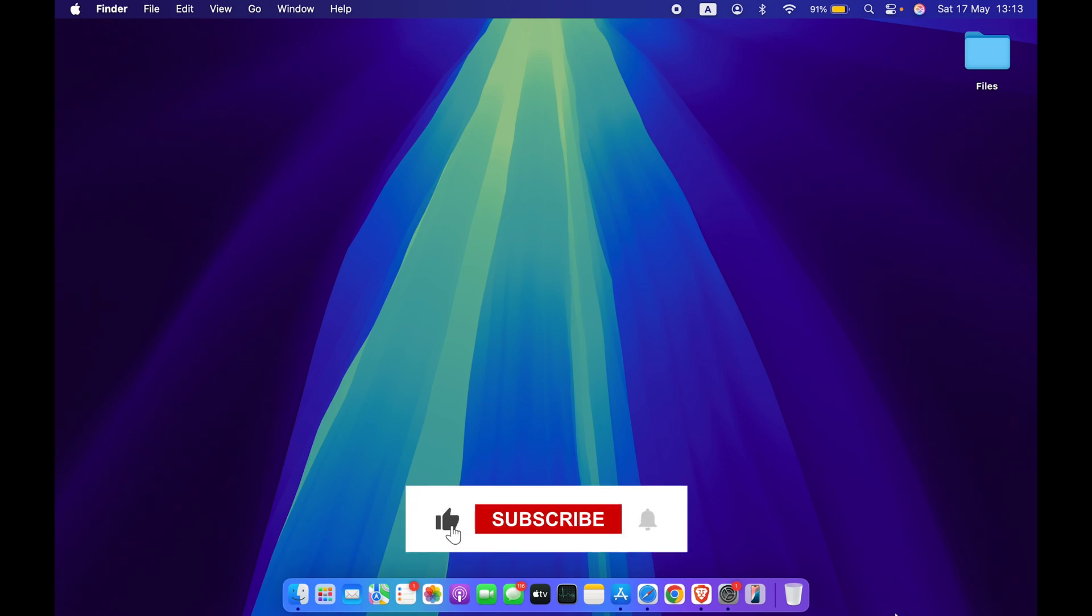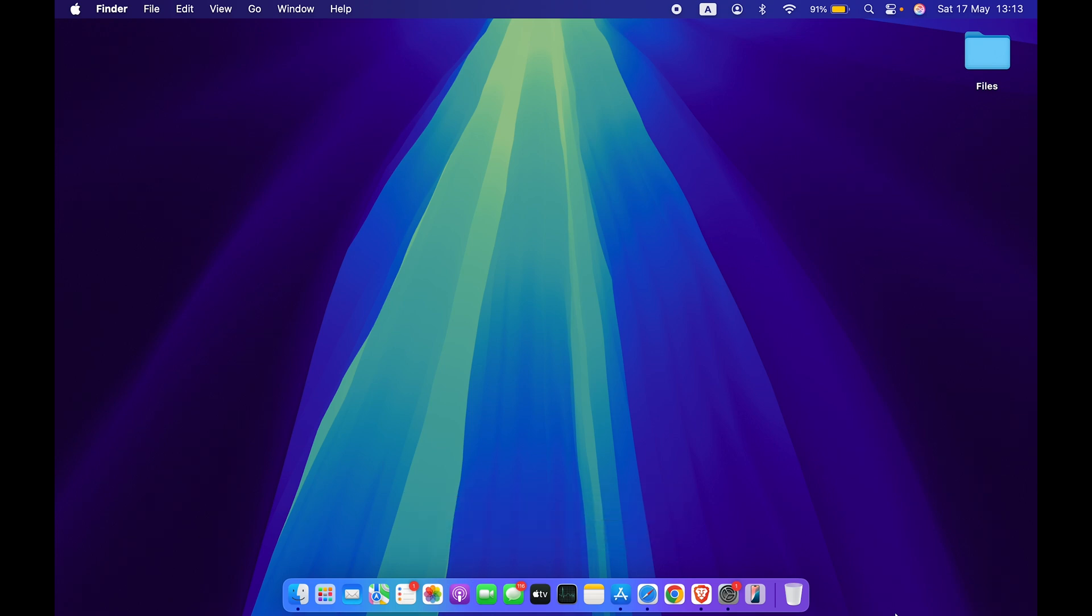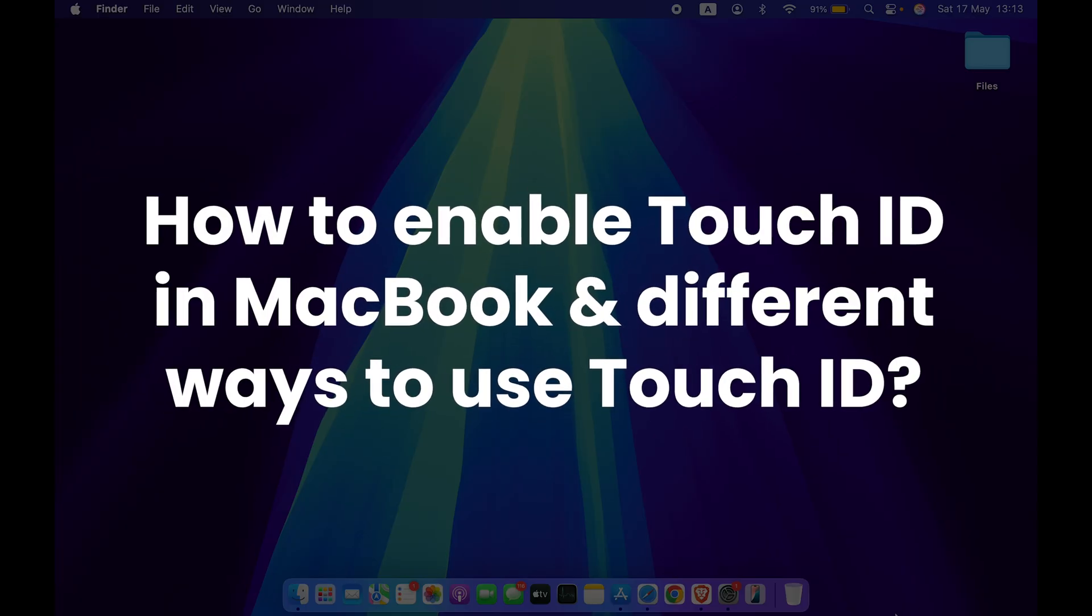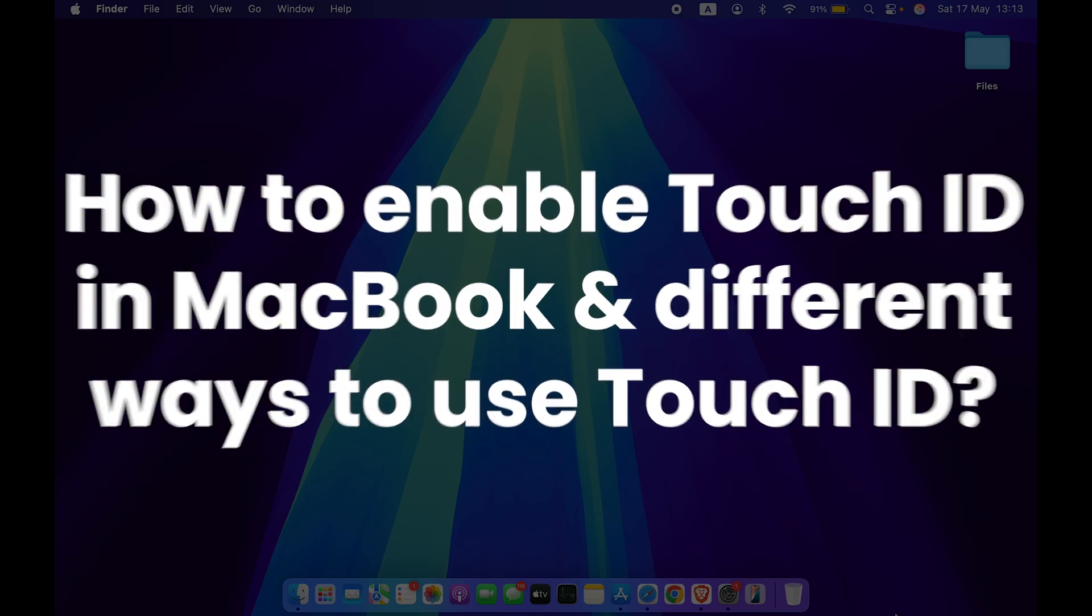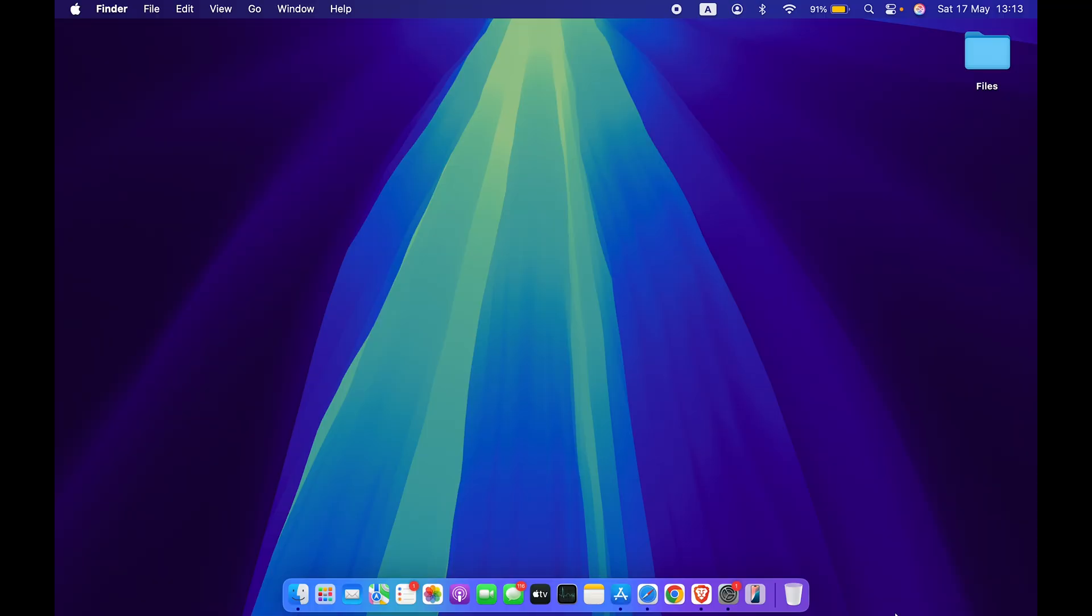Hello friends, welcome to Karma Tech. In this video I'm going to tell you how to enable Touch ID and what are the different uses of Touch ID in your Mac. So without wasting any time, we are going to start the video. But before that, if you're new to the channel, please don't forget to subscribe.